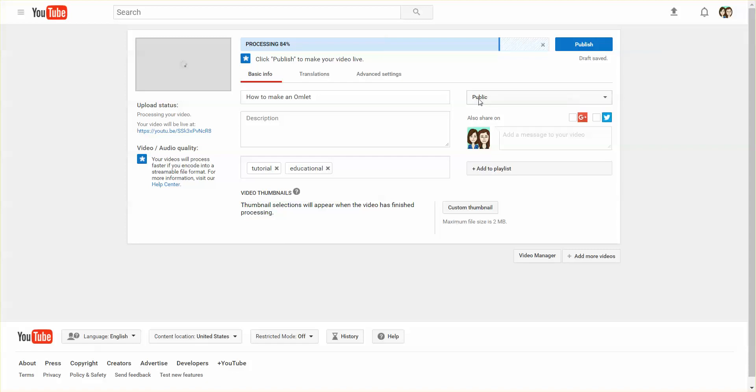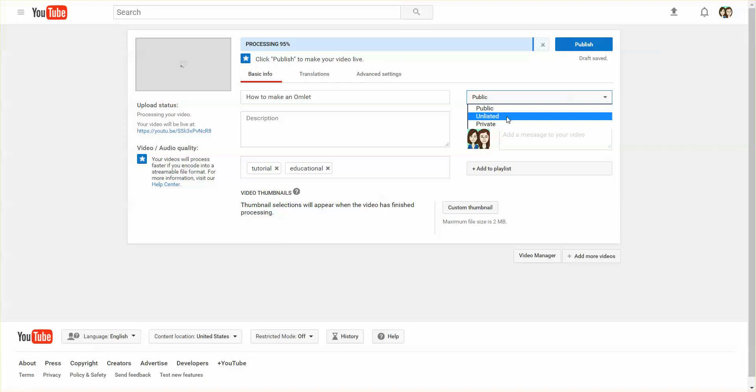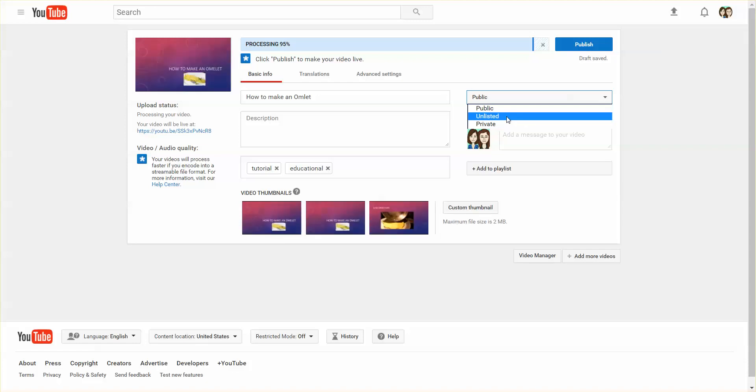You can make it unlisted, which means only people who have the link will be able to view the video. So if you posted that video on a website or in an email, only people who have that link can look at that video. They can forward the link out to other people, but only those people will be able to look at the video.